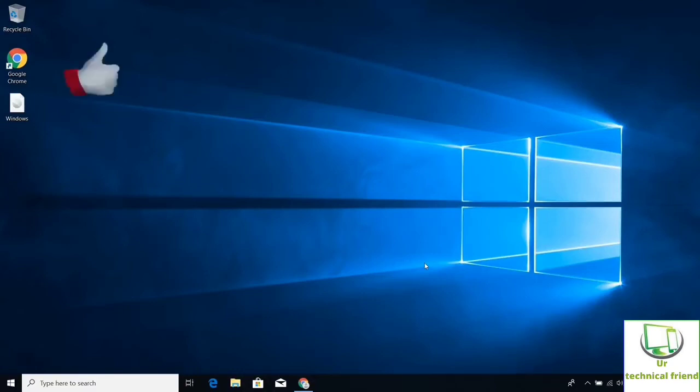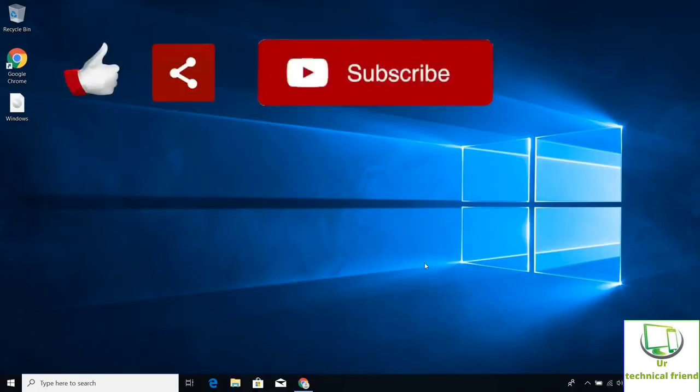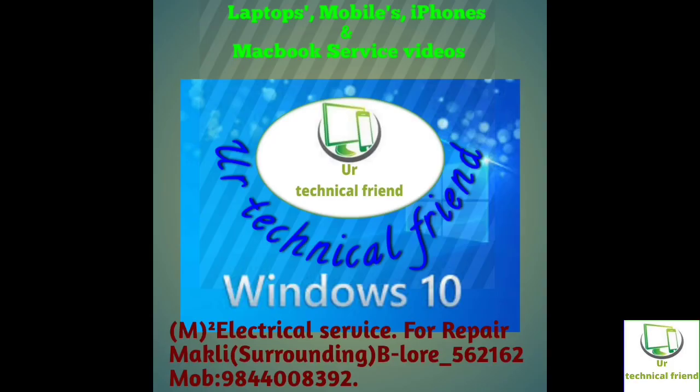Friends, please support by giving your like, share this video, and don't forget to subscribe. Press the bell icon for next upcoming videos. Thanks for watching.